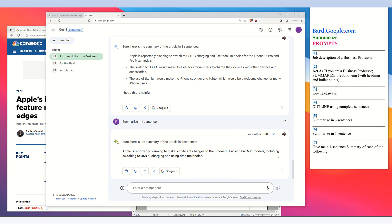In the answer box on the upper right there is a speaker icon. If you press on it, it will read the answer aloud. For example: 'Here is the summary of the article in one sentence. Apple is reportedly planning to make significant changes to the iPhone 15 Pro and Pro Max models.'